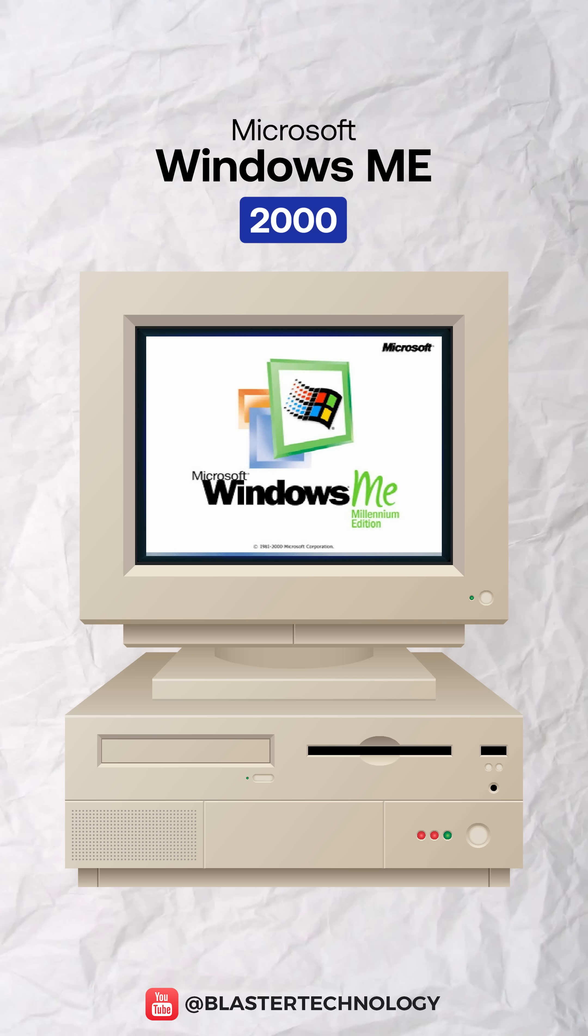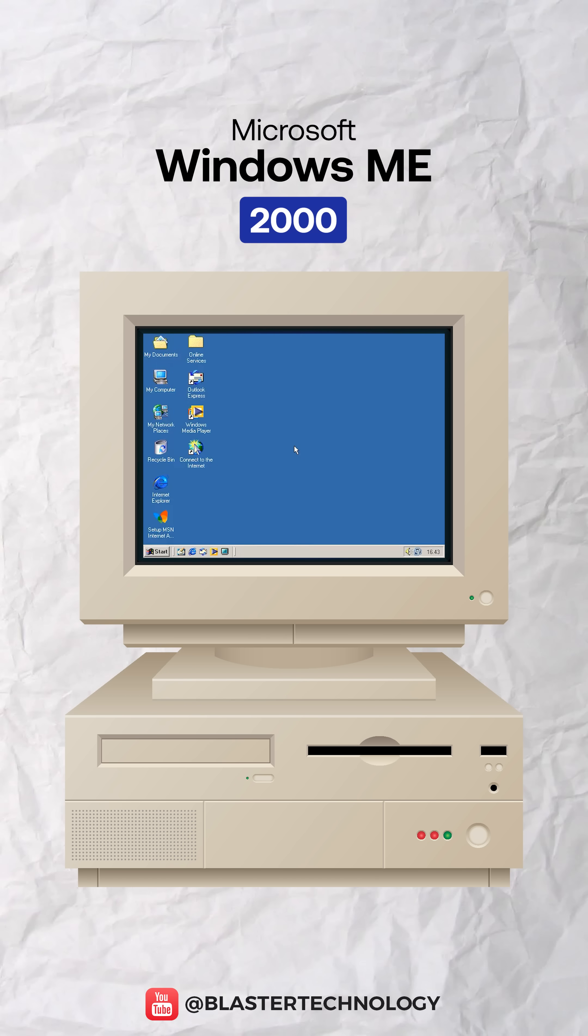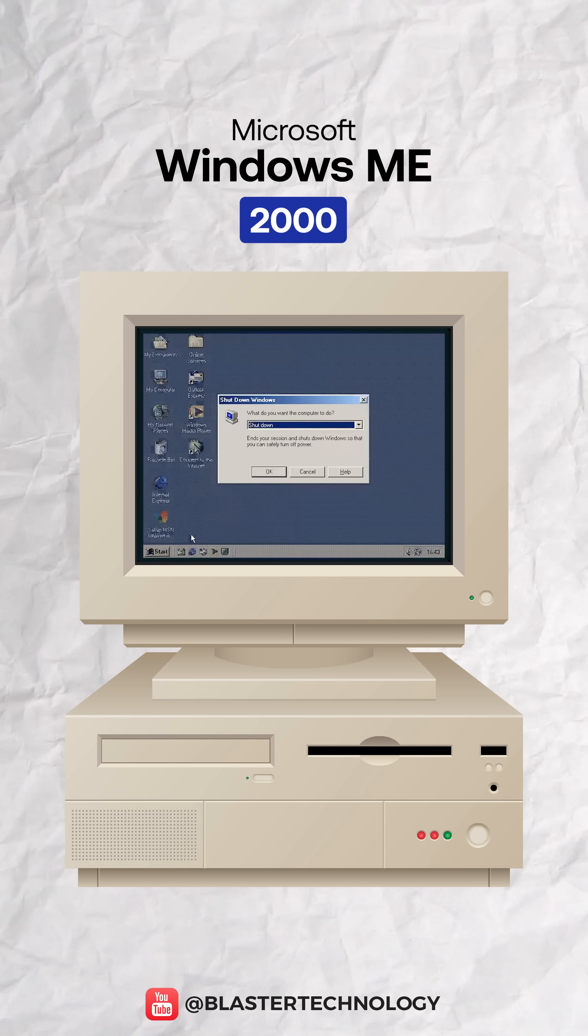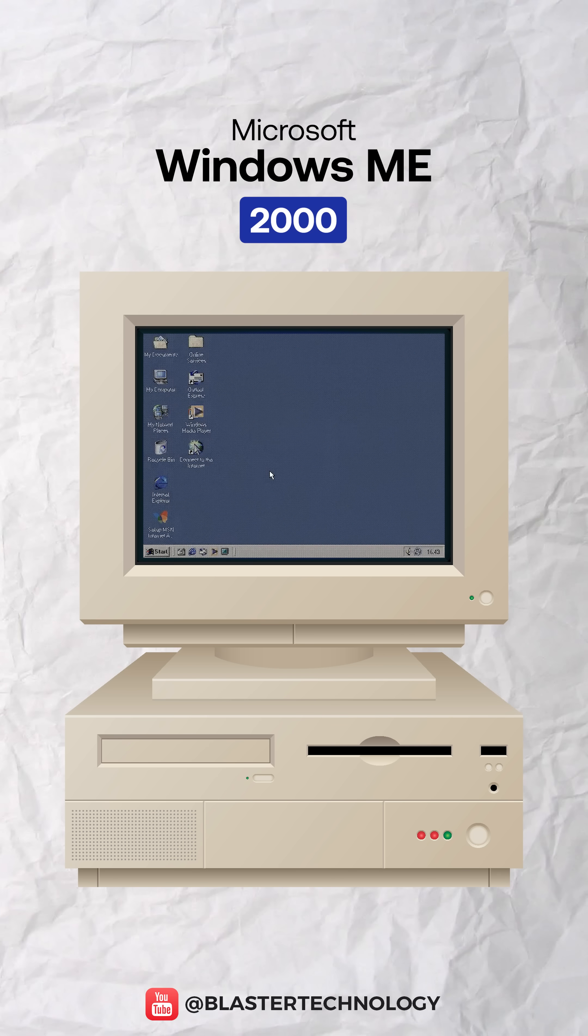Windows ME attempted to modernize the consumer line, but became the most unstable Windows version ever released, also known as the mistake edition.